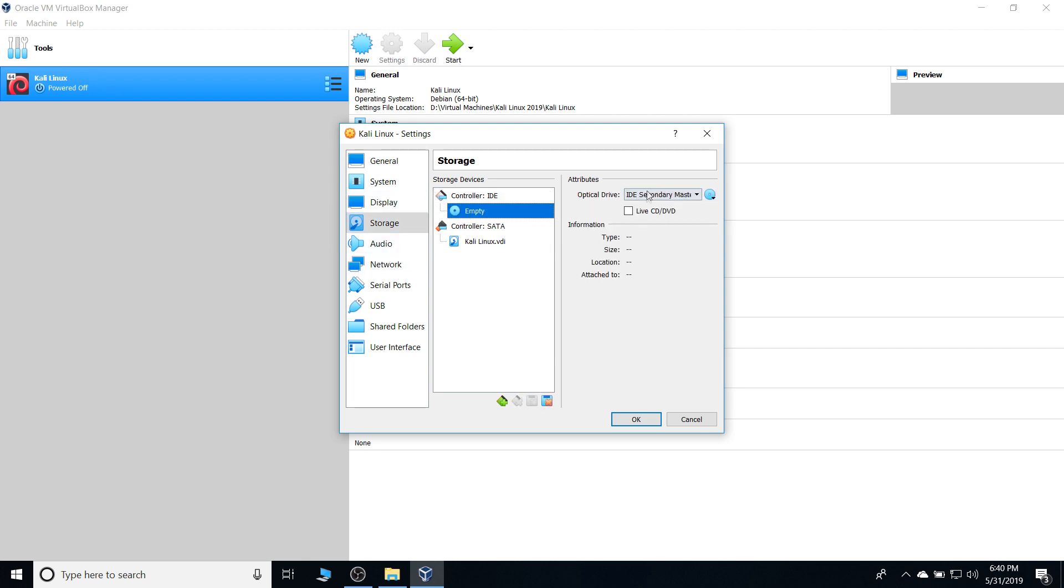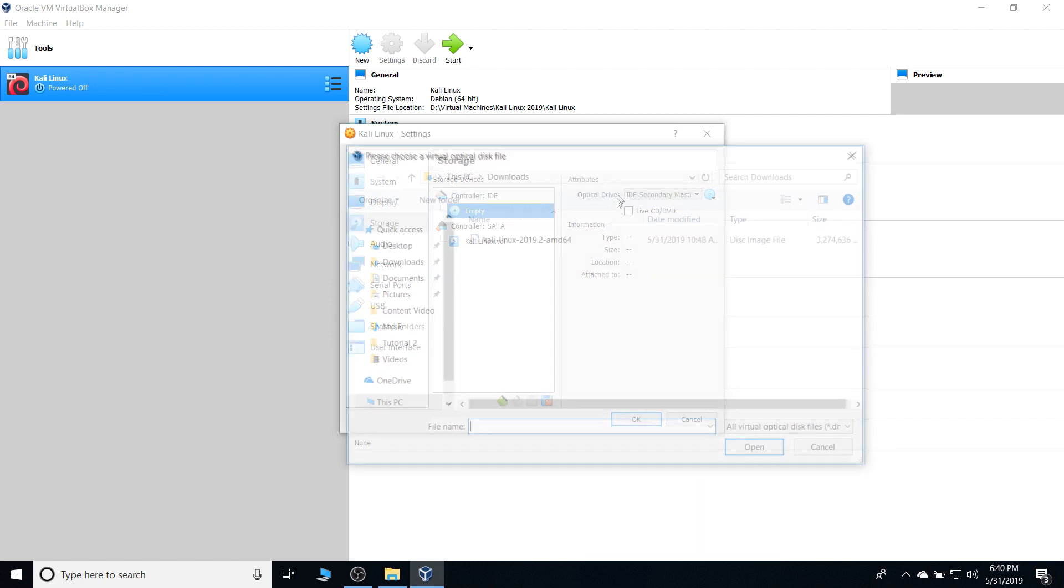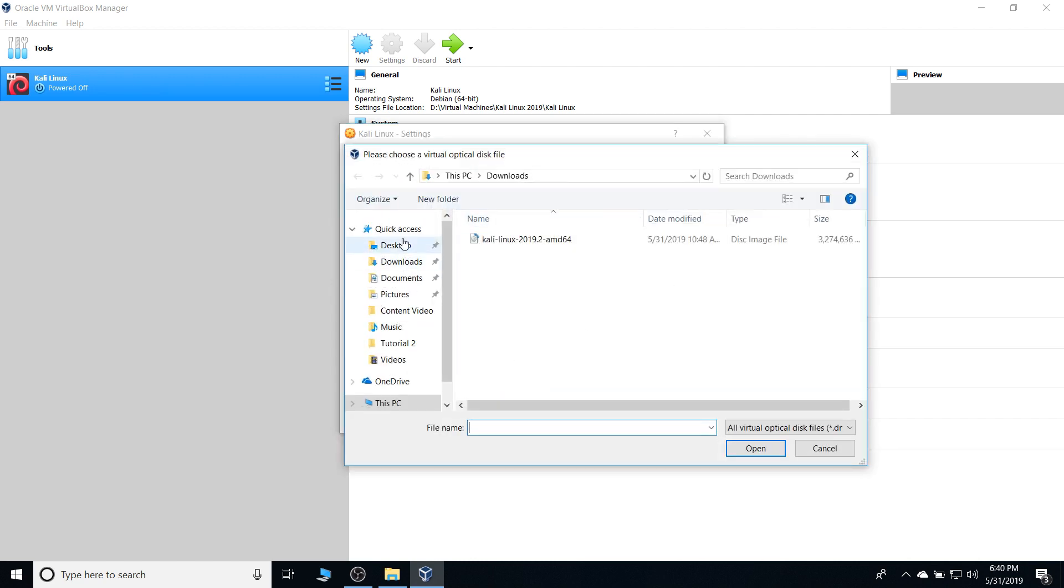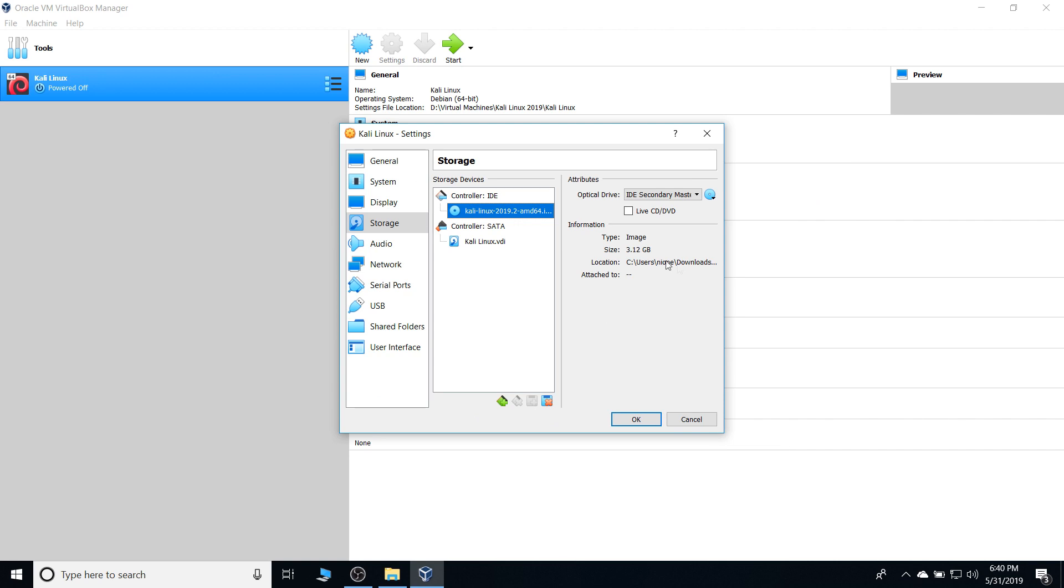For the storage, we're gonna be now clicking here, and we're gonna be clicking our ISO file. In this case, mine is in the downloads folder, and click open. Once that's done, just hit okay, and click start.